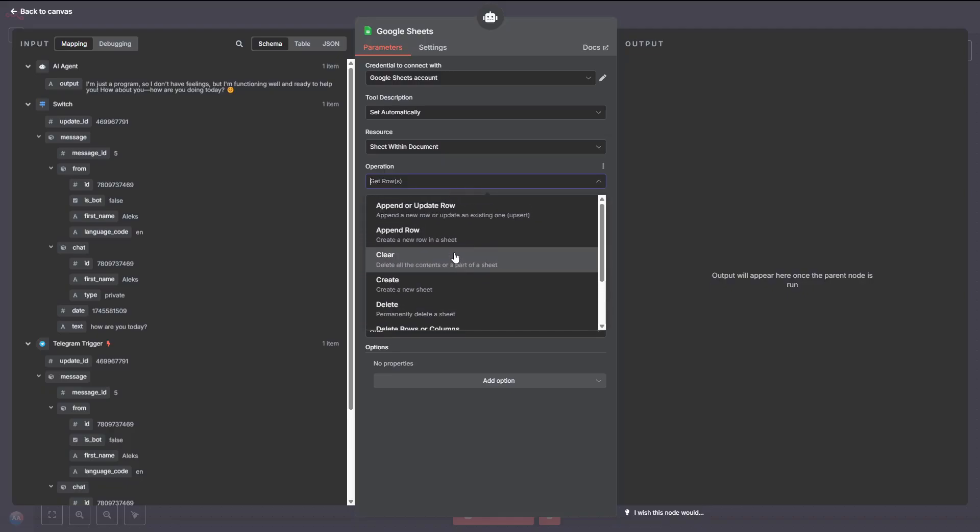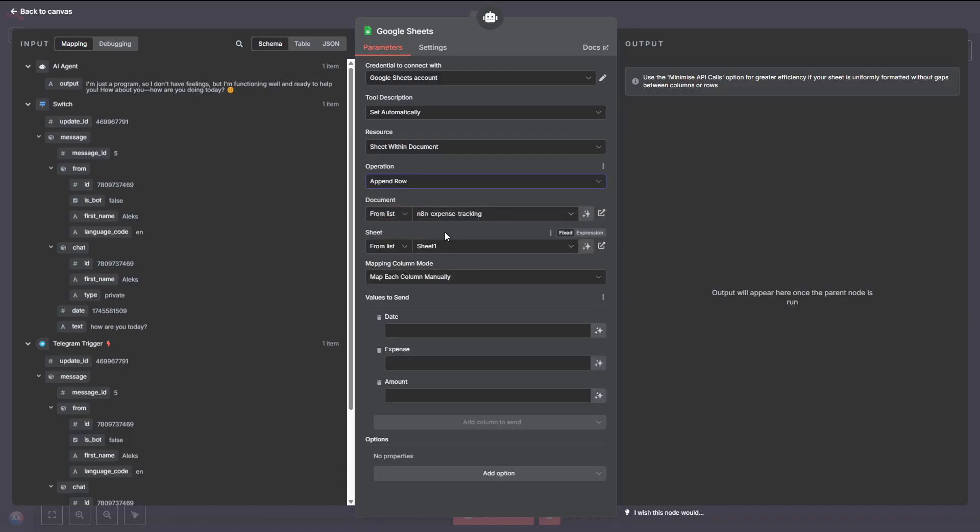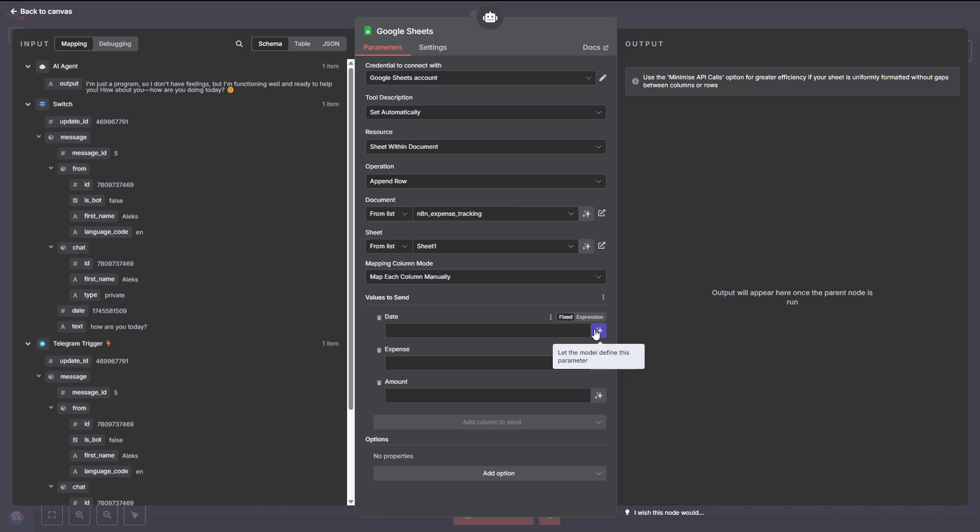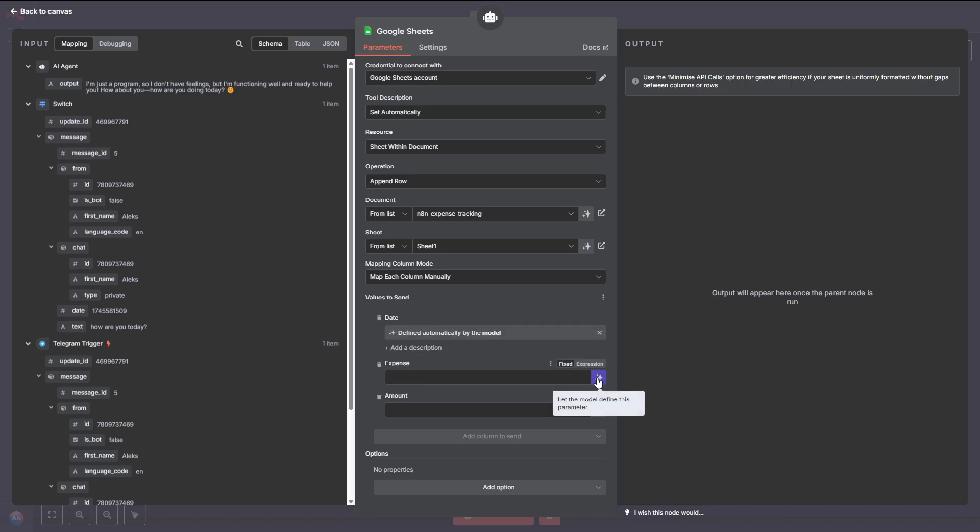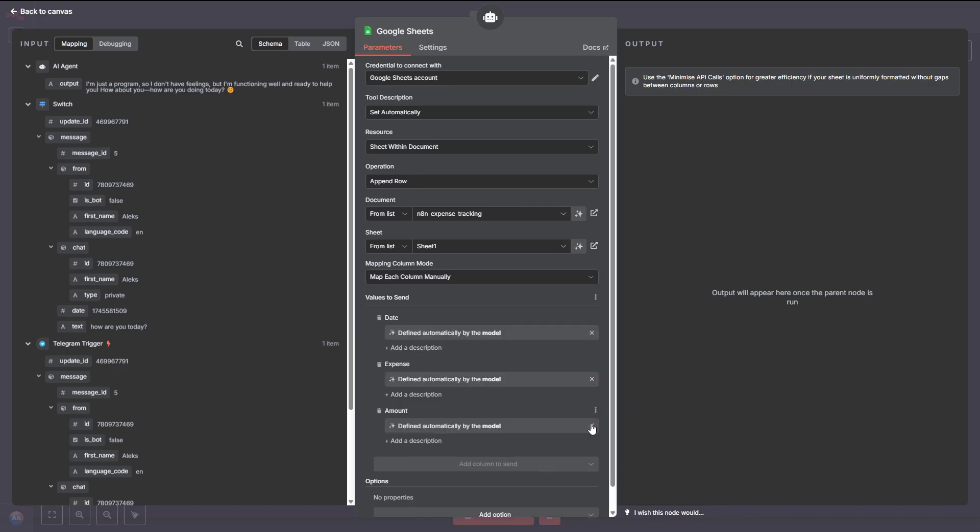Once your account is connected, from the Document from List input, select the N8N expense tracking spreadsheet we created earlier. Next, in the Sheet from List input, choose the sheet you want to use. Usually, it's just Sheet 1 unless you've renamed it. Now, from the Operation input, select Append Row. This will add a new row to your sheet every time a new expense is processed.